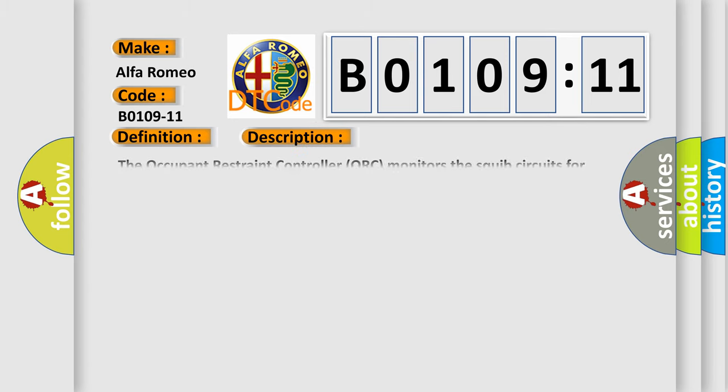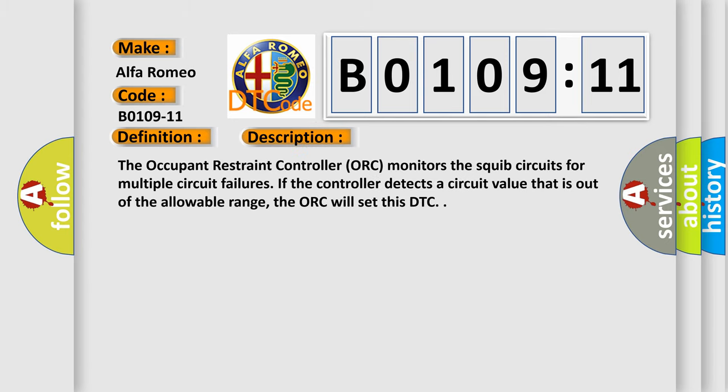And now this is a short description of this DTC code. The occupant restraint controller ORC monitors the SQUIB circuits for multiple circuit failures. If the controller detects a circuit value that is out of the allowable range, the ORC will set this DTC.